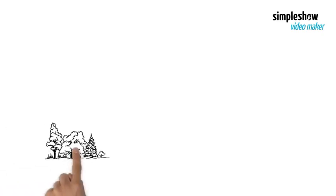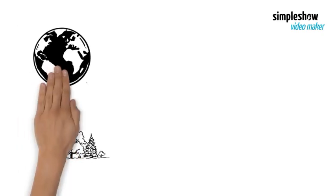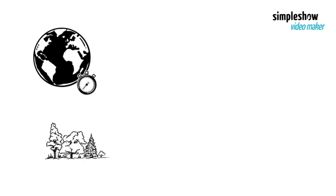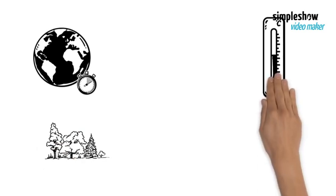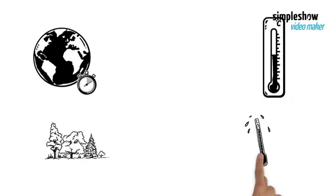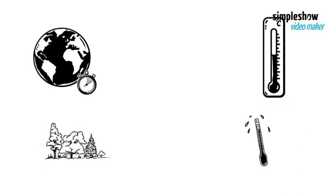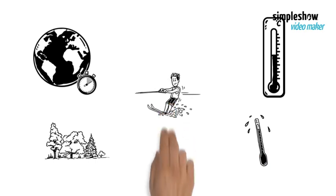Challenge 4: Environment. A fourth challenge of going to Mars is the harsh environment. Mars is a cold and dry planet, with an average temperature of about minus 60 degrees Celsius and a surface pressure of about 0.6% of Earth's.